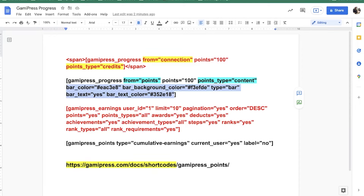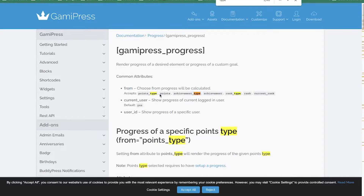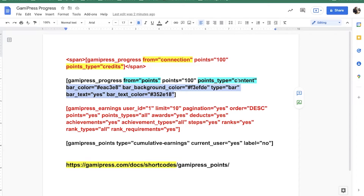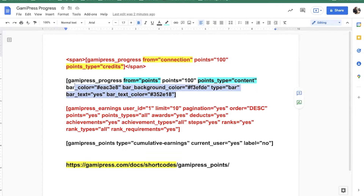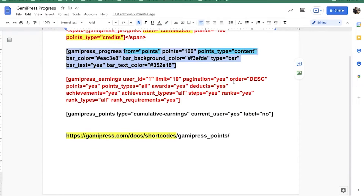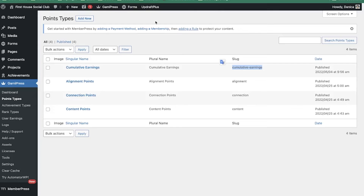These two things are super important: the 'from' — you need to decide whether you're calculating from points, achievements, or ranks — and then if you have a specific point type you need to set the 'points_type'. That did fix the problem.